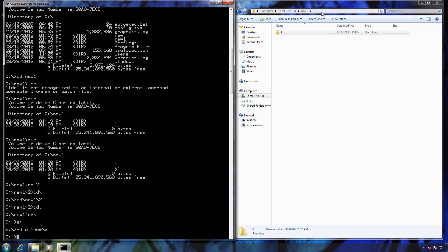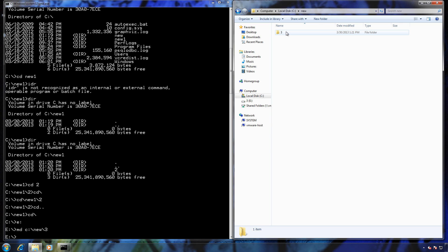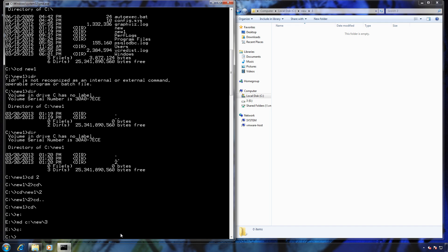So now if we go to the C drive, new, you can see there's folder three. Using the MD command, you don't always have to use the drive letter, but if you're not in the same drive letter location, then you need to specify. If I would have put MD forward slash new forward slash three when I was in the E drive, that would have put it in the E drive, not in the C drive, so you have to specify.